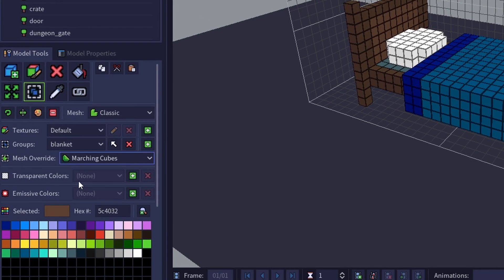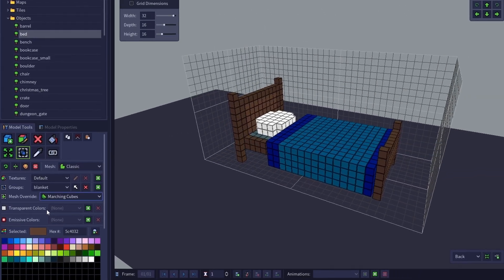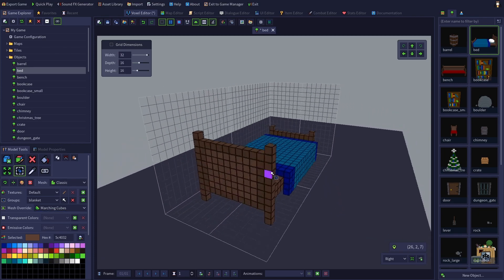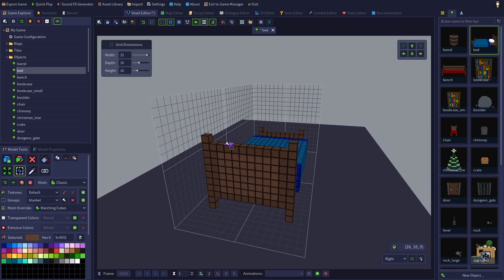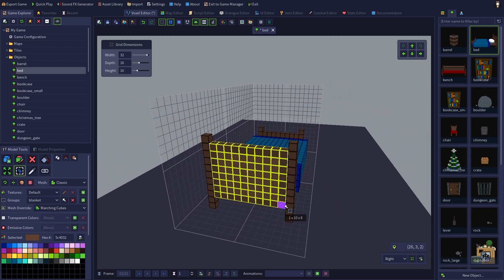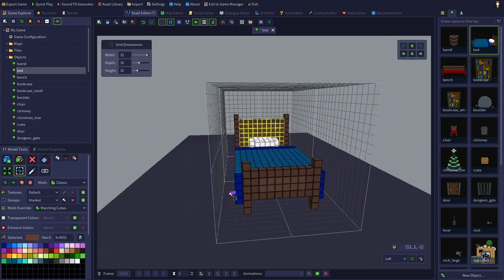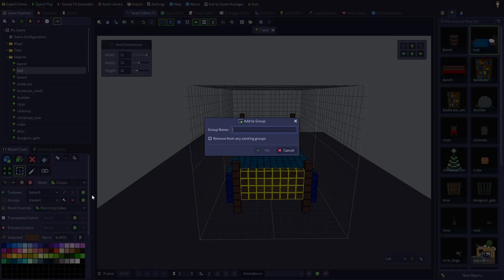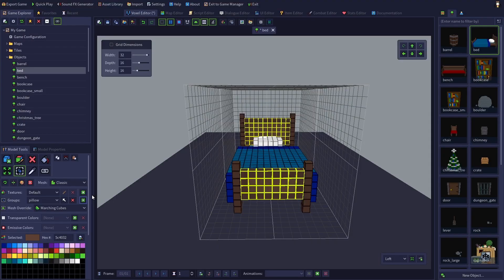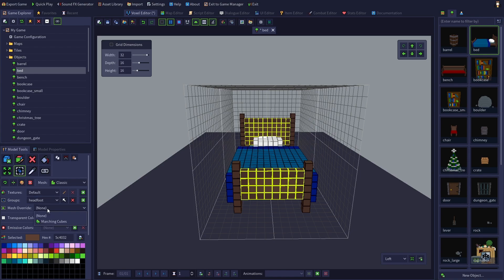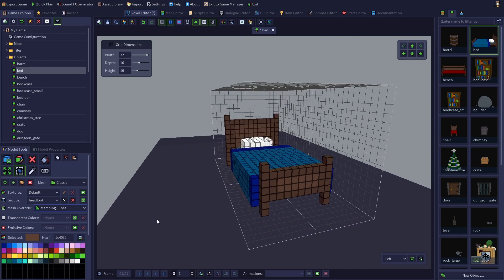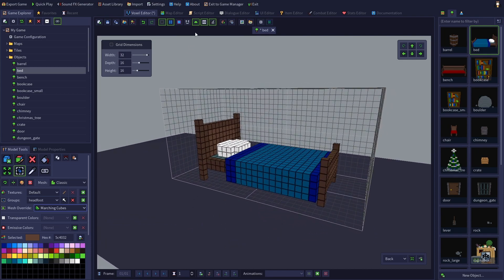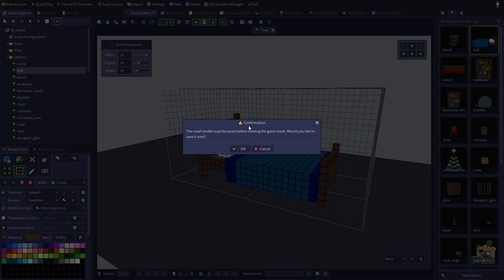Now let's go one step further and add the headboard and the footboard to their own group, and let's make that group marching cube style as well to give them a beveled look. Now let's check out our new mesh.